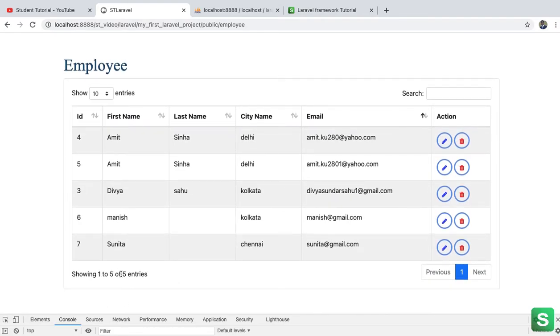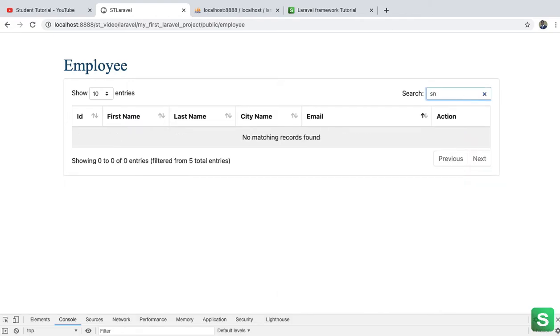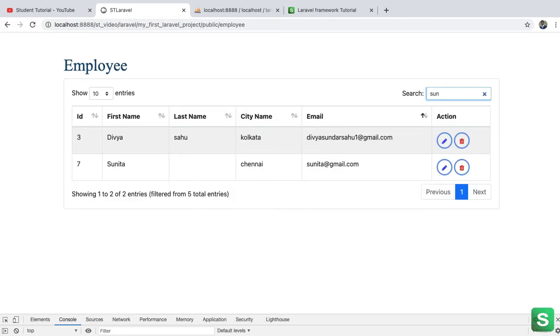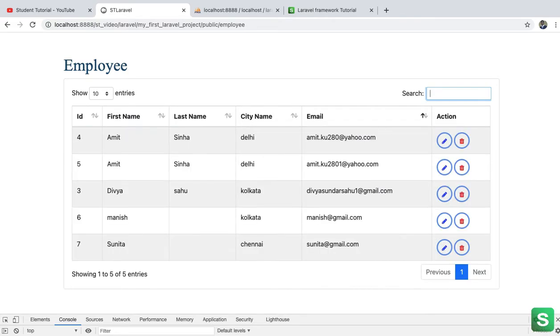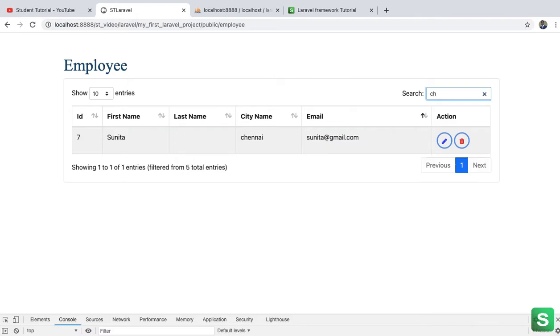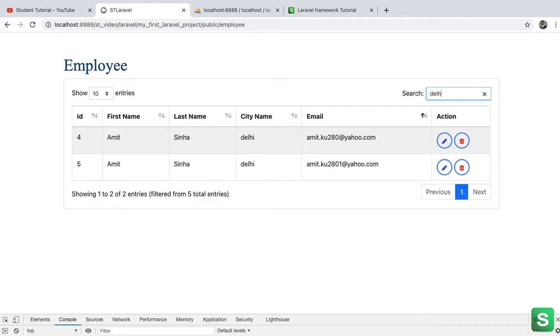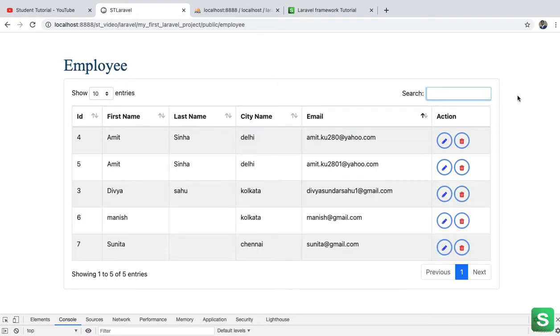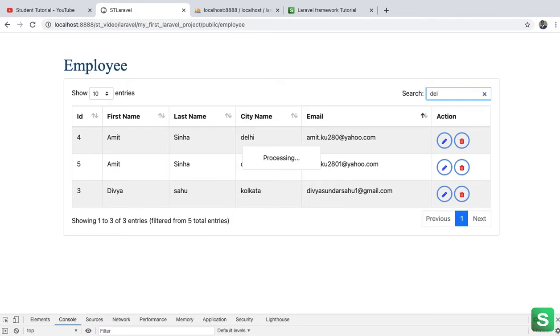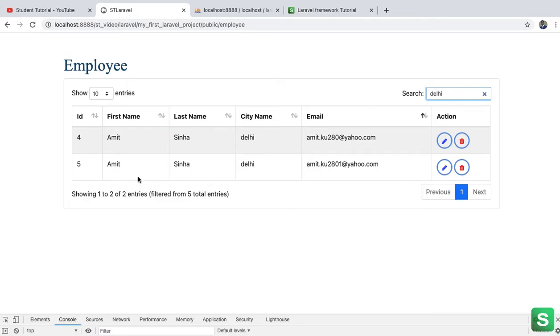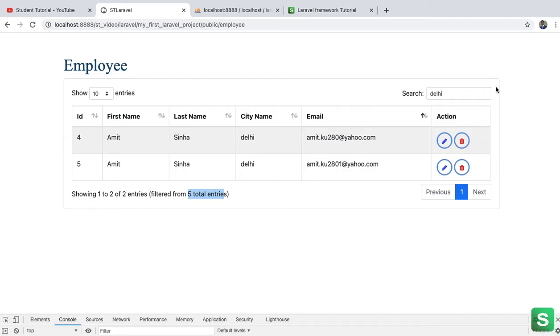See you can see here the edit and delete button. So one to five of five entries. Here the search will also work. Like suppose I search Sunita, see the data coming. We can also search on city name like Chennai, see coming. We can search on Delhi, see coming. So search will work like that, this sorting is like that. Here everything, suppose we can search like Delhi, see showing one to two of two entries, total two entries on the database for Delhi and showing all and filtered from five. Total entries total record was five and filtered to two.